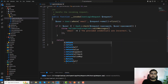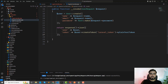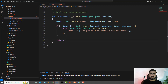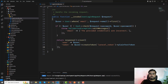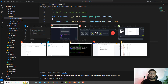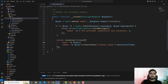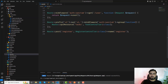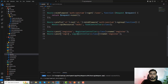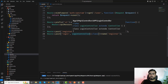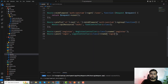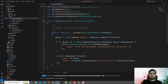If the credentials are correct, we return the same token response as we did in the register controller — a clear token response. Then I'm going to create a new login route, pointing to the login controller. There was a namespace not found error, so I added the namespace at the top. Now the login route is working fine.